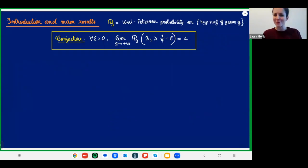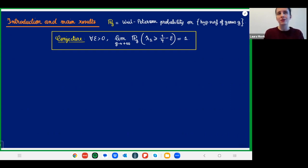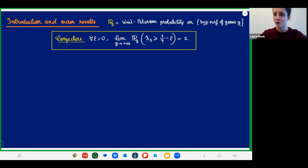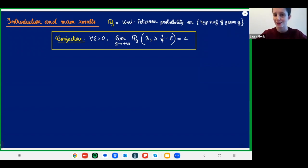We can't prove λ₁ is always close to 1/4, because there are examples of small λ₁, but we want to prove that most of the time λ₁ is close to 1/4. To do that, we study random hyperbolic surfaces. We have a probability measure P_G — a nice natural measure, like a Lebesgue-type density — on the set of hyperbolic surfaces of genus G. The conjecture is that for all ε, the probability that λ₁ ≥ 1/4 − ε goes to one in the large genus limit.